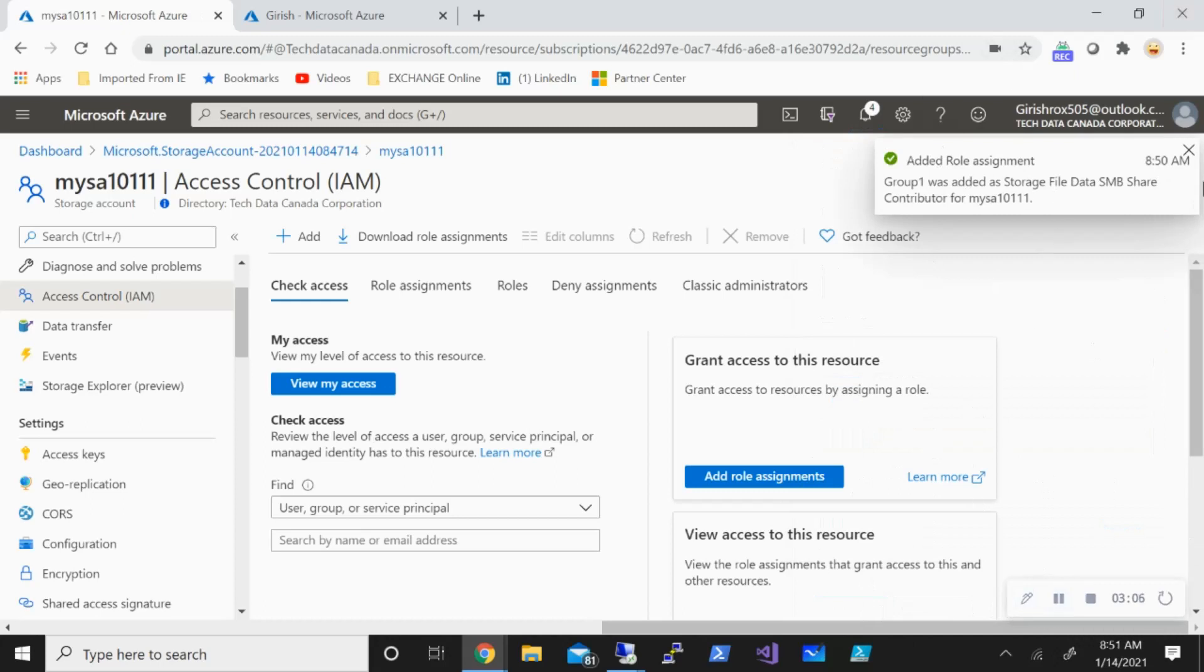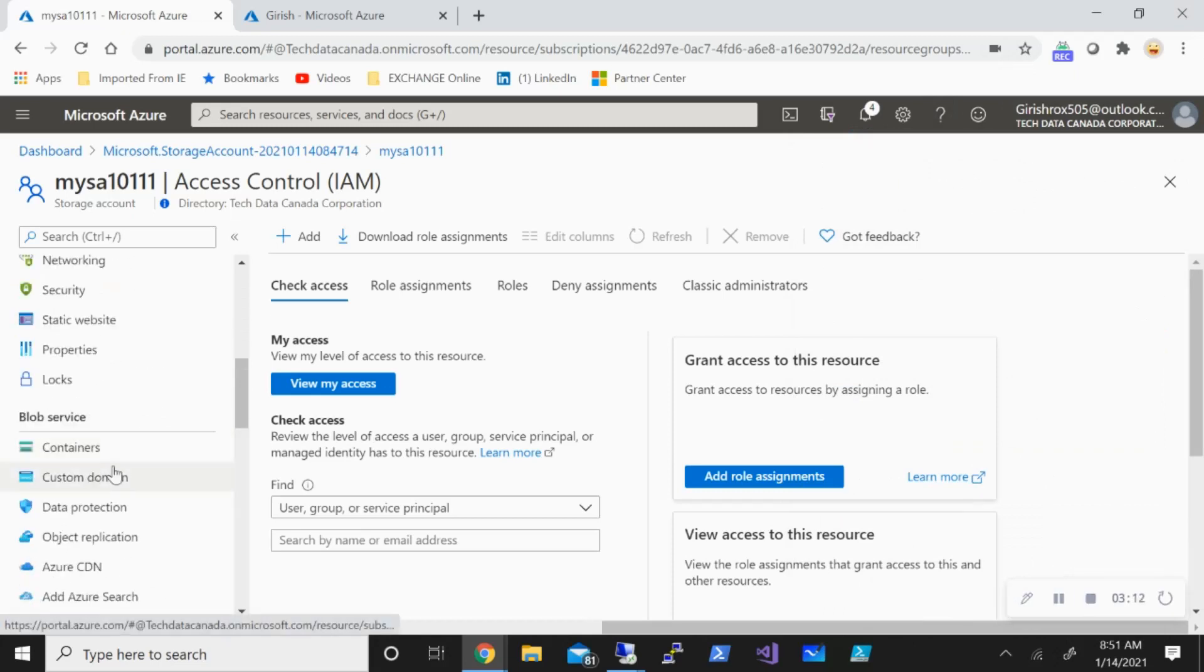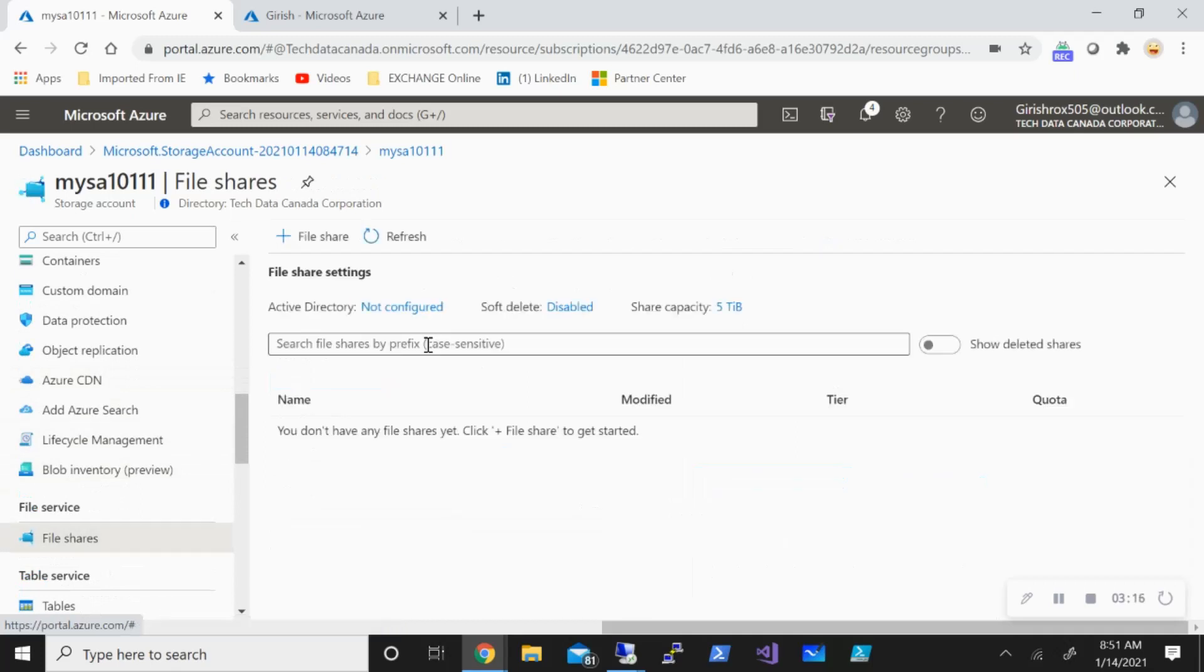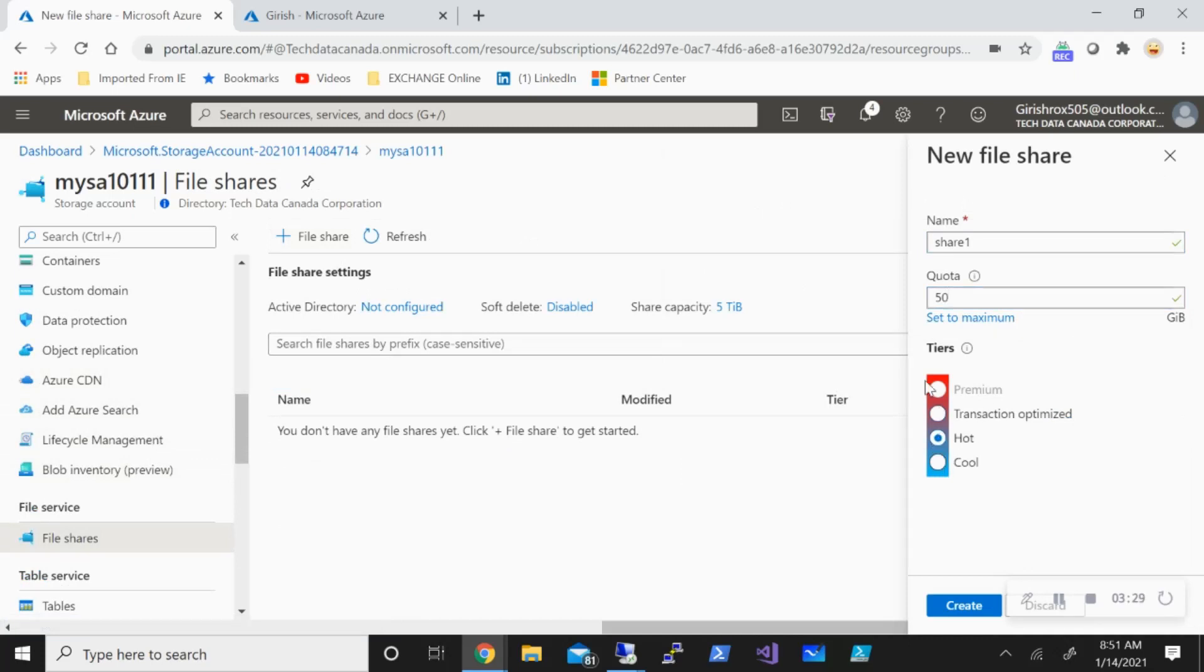Now the next step we are going to do is to create a share and it will be a file share. Let's go and add a file share. I'm going to give it share one name and I'll specify a quota of 50 gig because it's just for testing purpose and I'll use the tier hot. If you want to add to the production environment, you want to use maybe a transaction optimized and premium because that gives you better IOPS, but I'm going to use hot tier for this and click on create. The share one has appeared, so that's good.